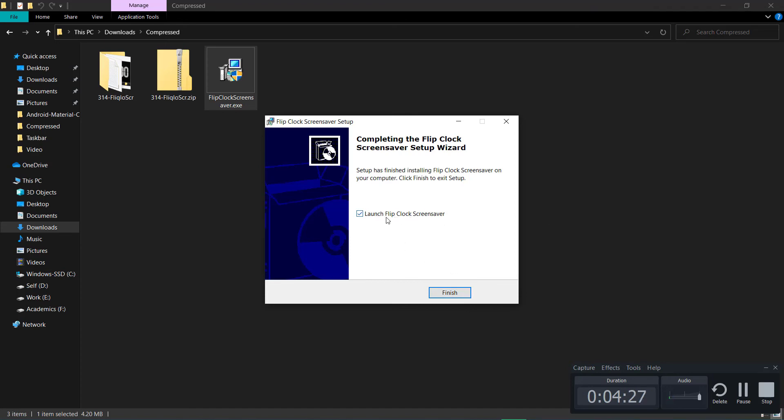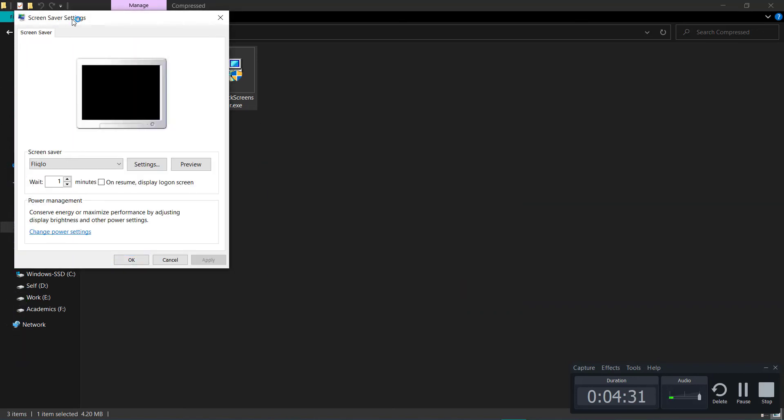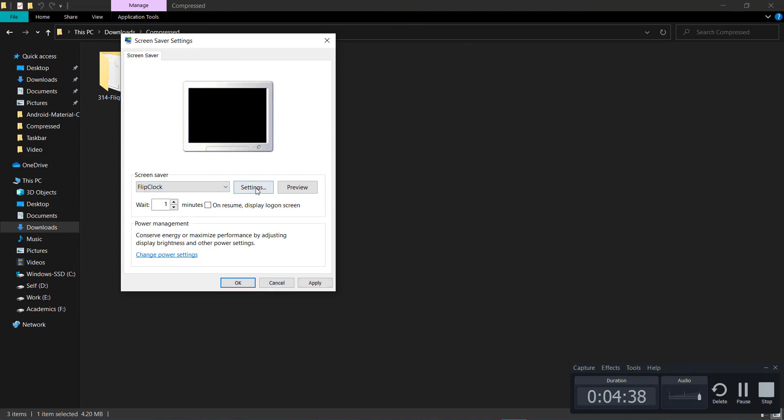You will see the same screen saver settings here. Now change to Flip Clock from here and click on Preview. This is how it will look.